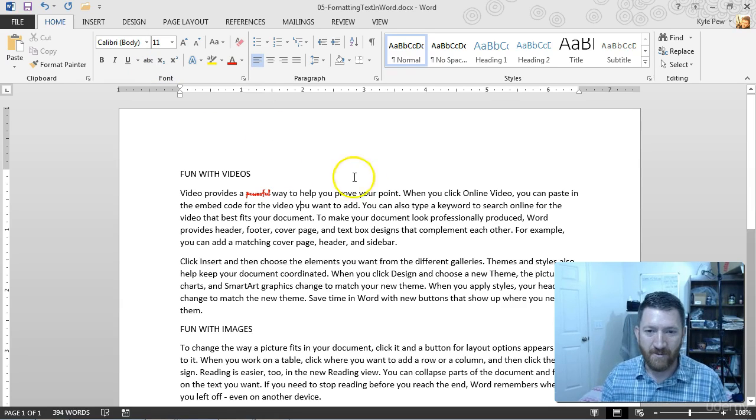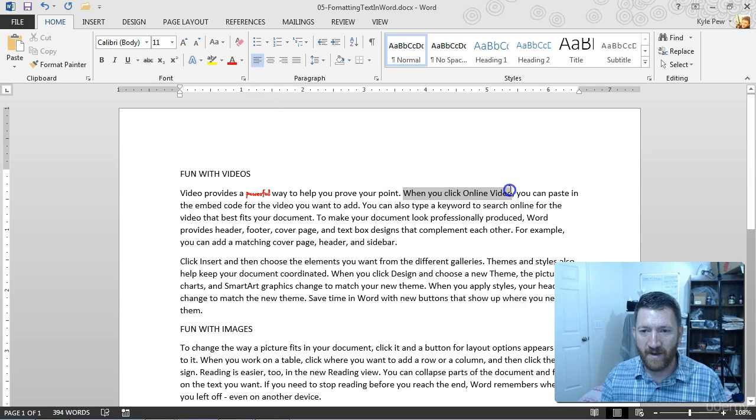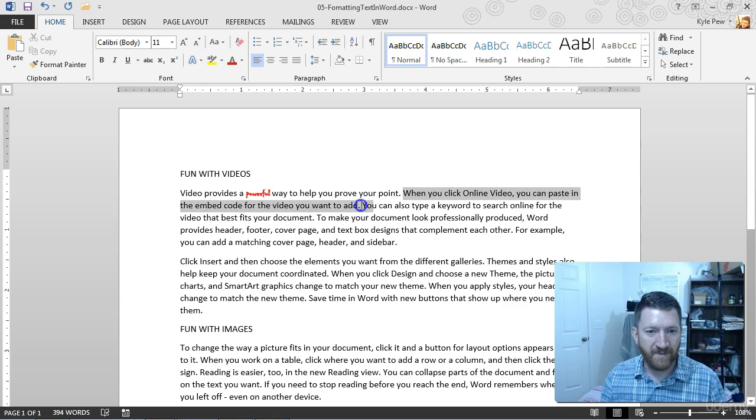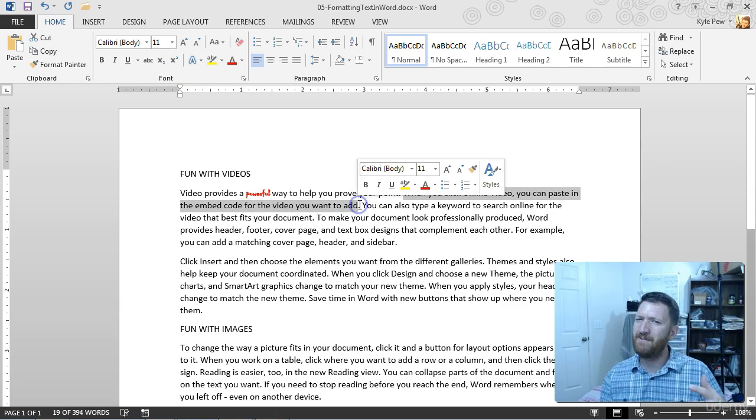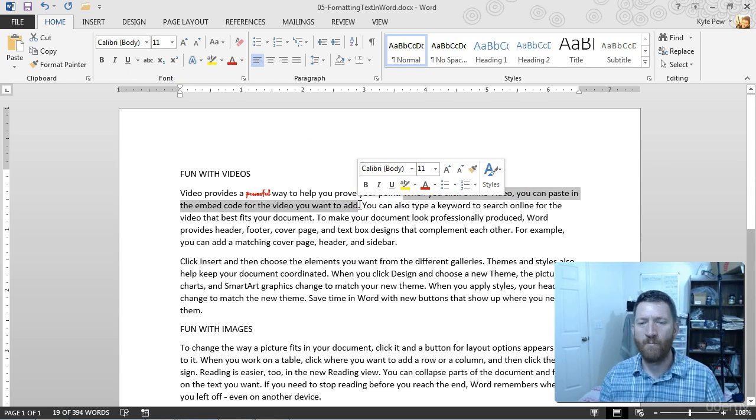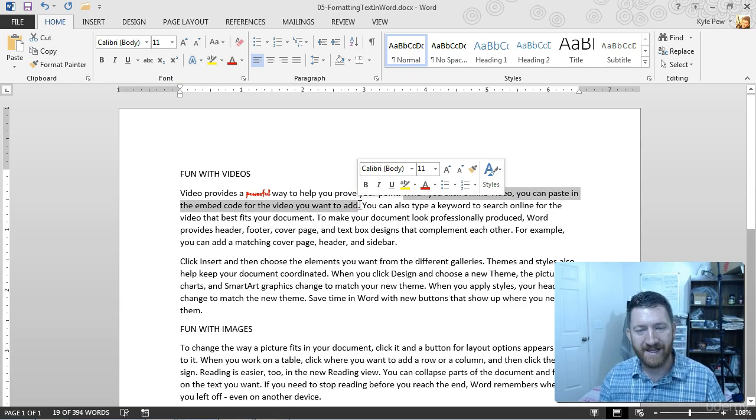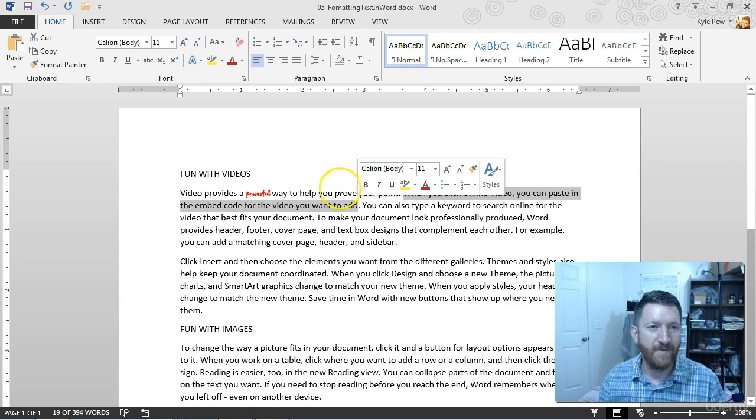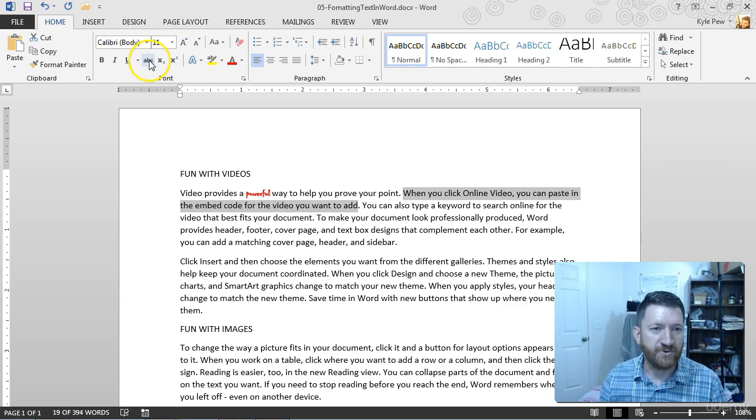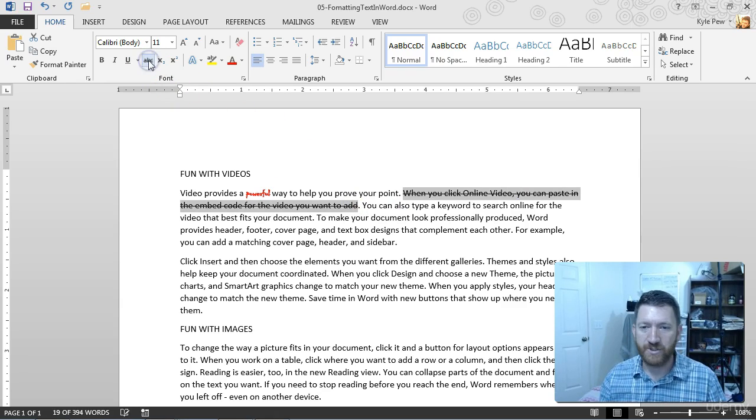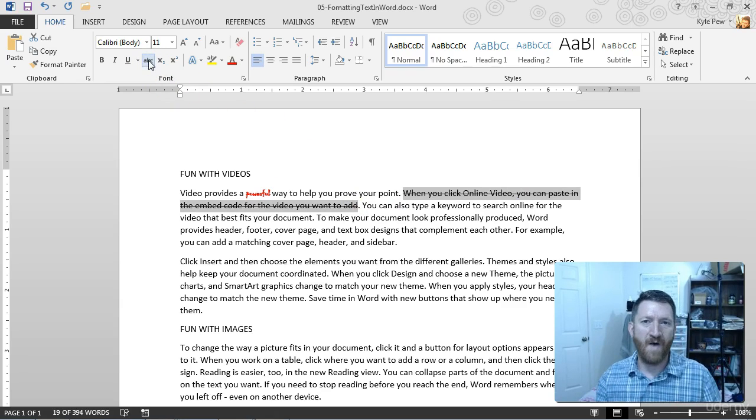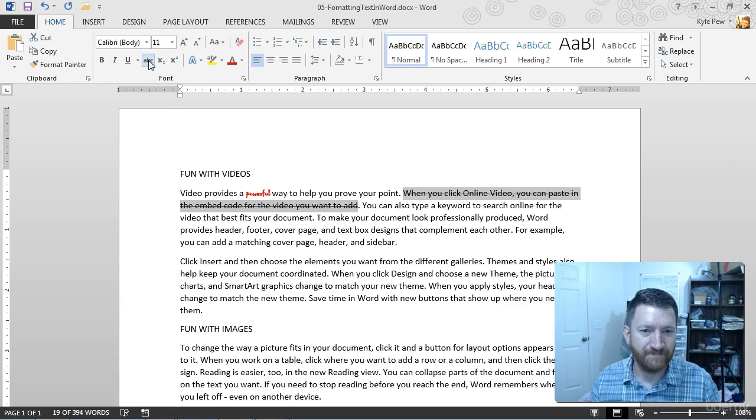I can come over here and say, hey, when you click on an online video, you can paste in the embed code. Oh, you know what? Maybe the embed code went away, but I want to keep this around. So I'll go strike it out. Just get that line inside there.